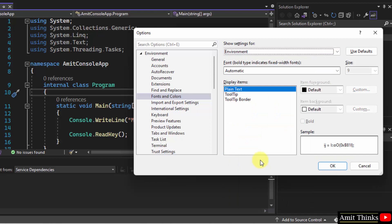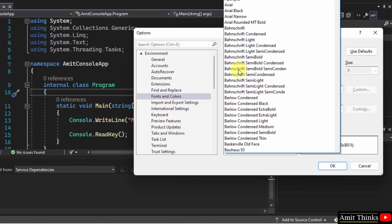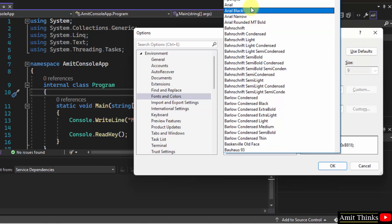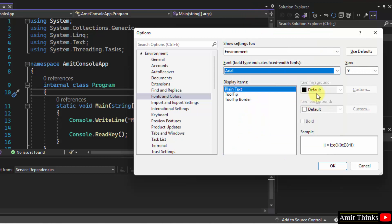Now, when you select the environment, you can see the font size is still disabled because the font is automatic. Just change any font. Let's say I'll go for Arial and I'll select 11.